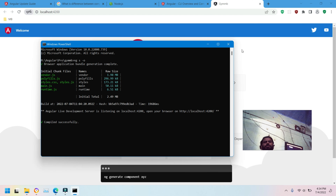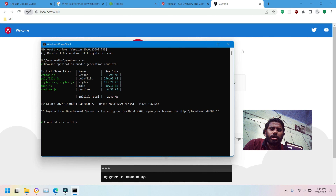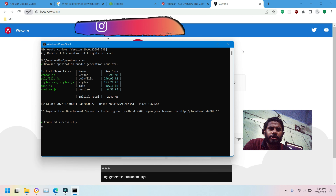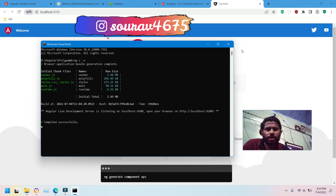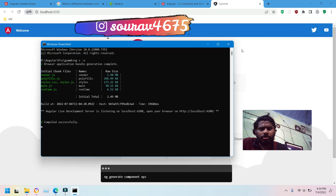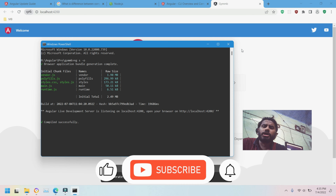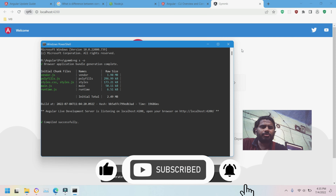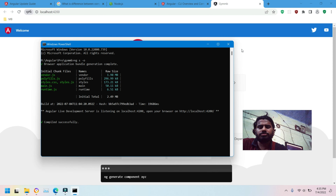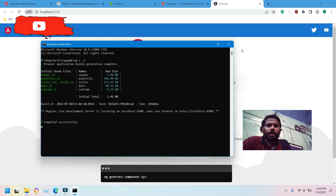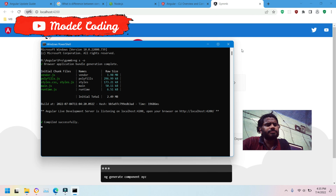Welcome to this video session on the Angular series. In this video we are going to cover what are modules and components in Angular. A component is a building block of any Angular application. A module comprises of components, directives, and pipes.